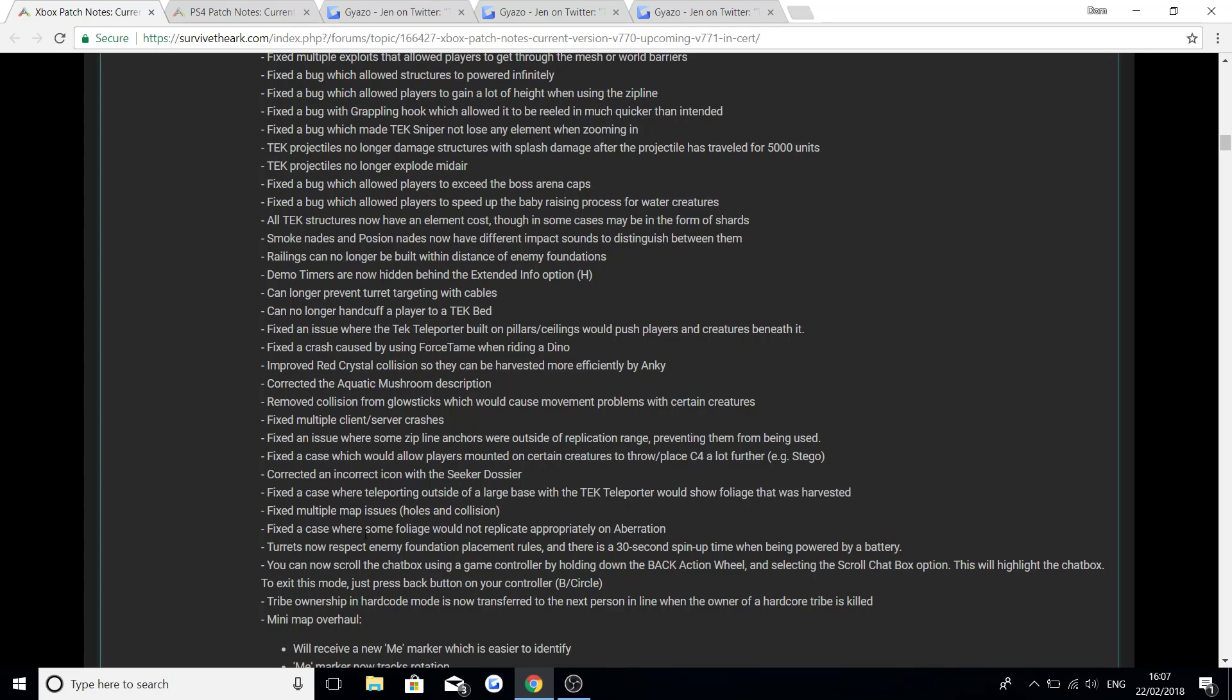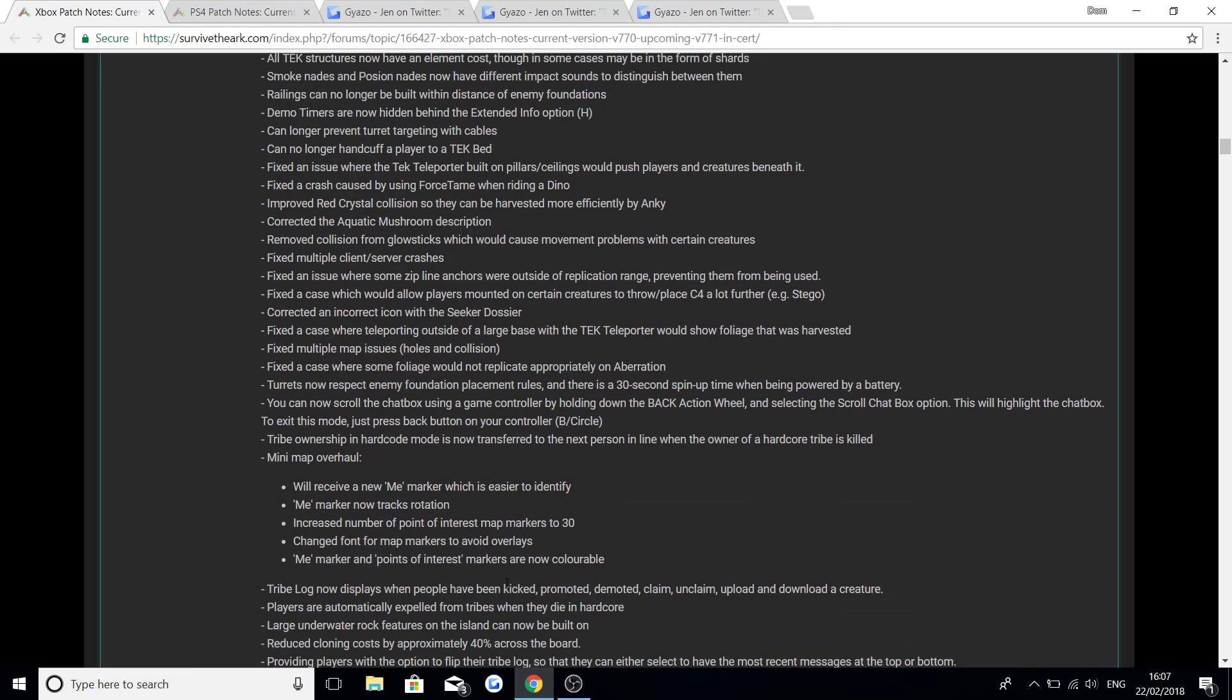Fixed an issue where some foliage would not replicate approximately on Aberration. Turrets now respect enemy foundation placement rules so there is a 30 second spin up time when powered by battery. You can now scroll the chat box using a game controller by holding the back action wheel and selecting the scroll chat box option. This will be highlighted on chat box. To exit this mode just press the back button, your controller B/circle. And tribe ownership in hardcore mode is now transferred to the next person in line when the owner of hardcore tribe is killed.